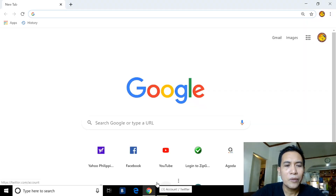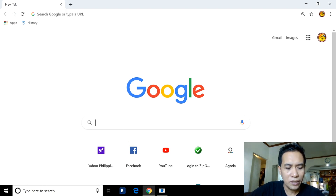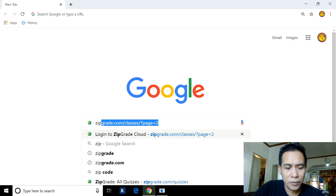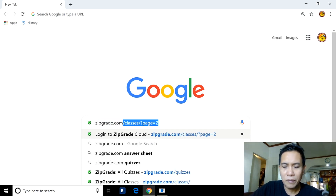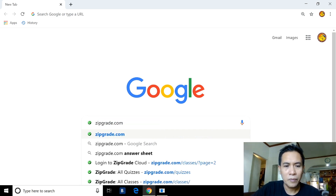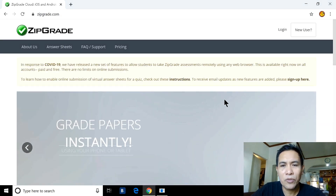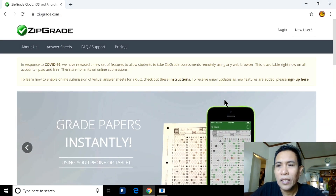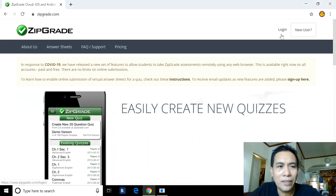We have to search for the ZipGrade application in Google, so we will type zipgrade.com. Now we have the site. If you have an existing account, you can directly log in.